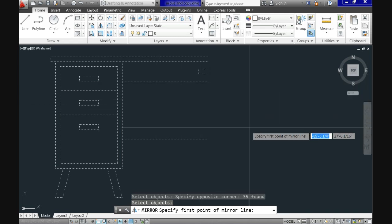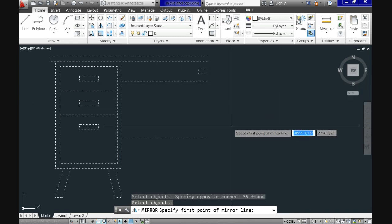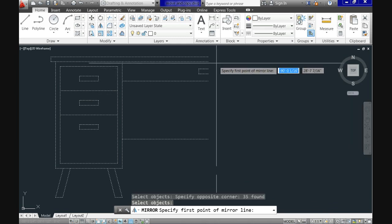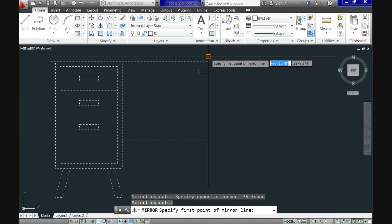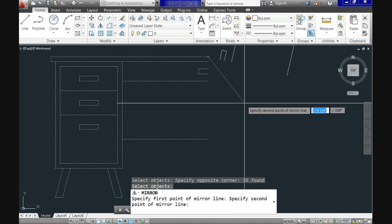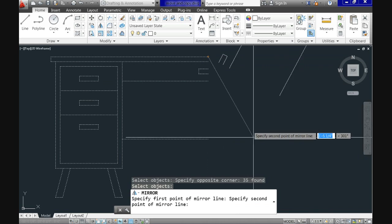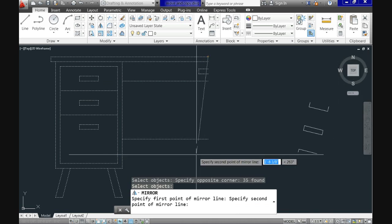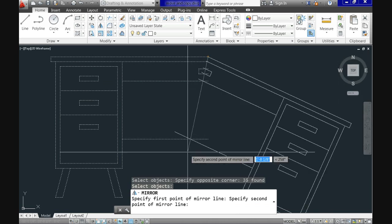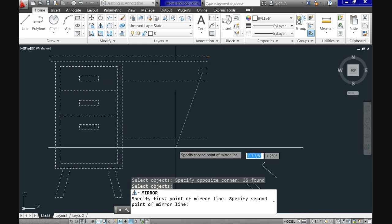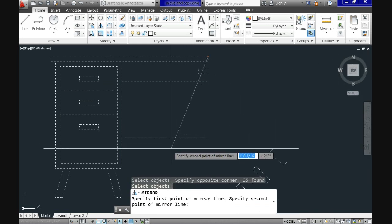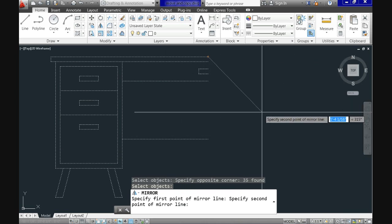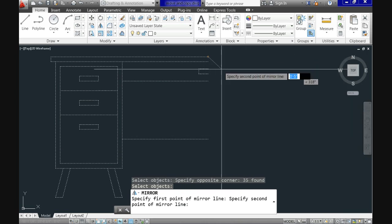Now let's select the point where we want our mirror line started. Now notice it requests the second point of the mirror line. See that you can have a preview of the operation.